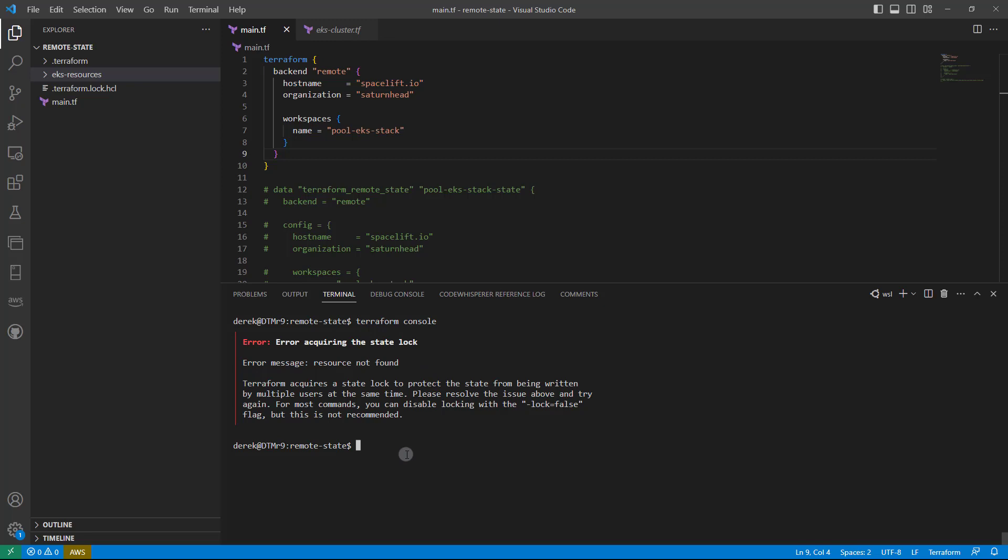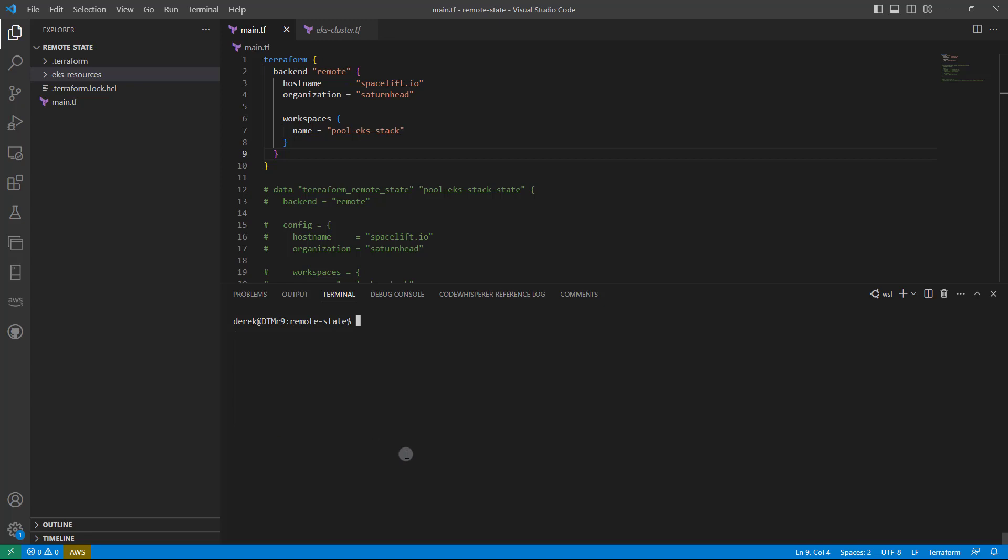So what we can do, which is a much safer way anyway, is pull the state locally and then access it that way. So I'll run terraform state pull, and I'm going to pop that into the EKS resources directory and into the terraform.tfstate file.